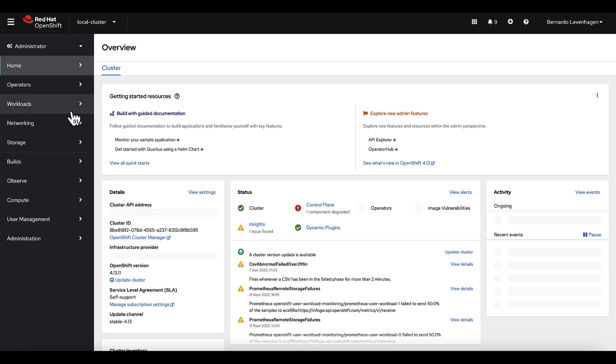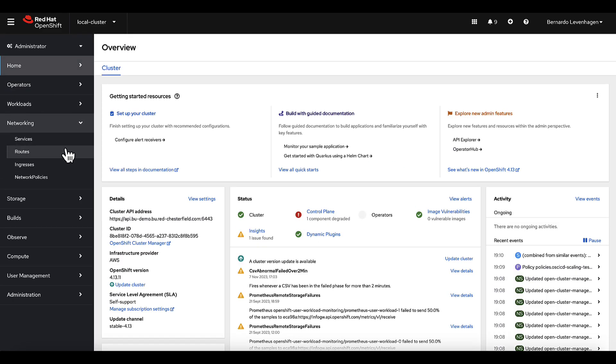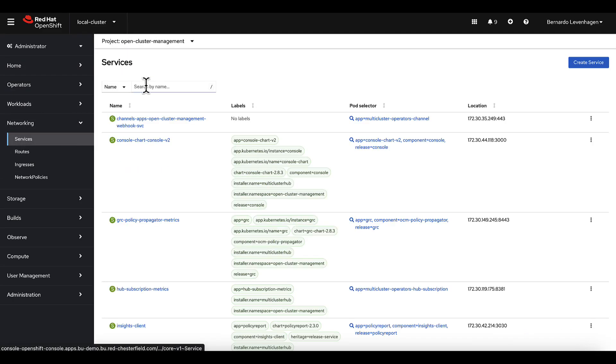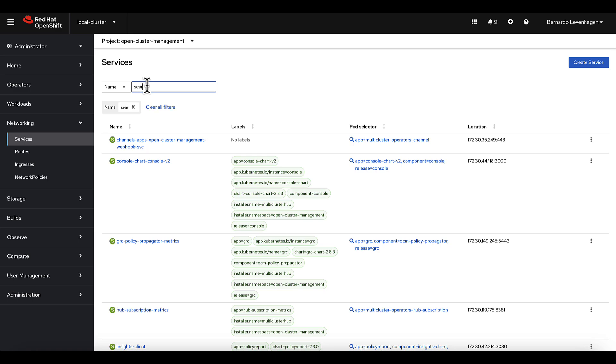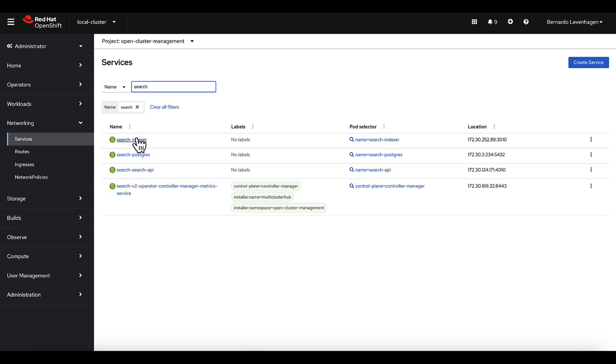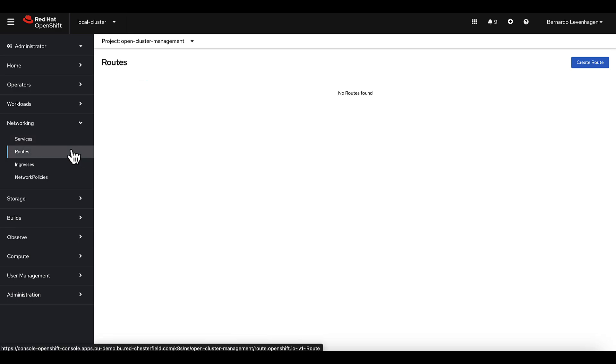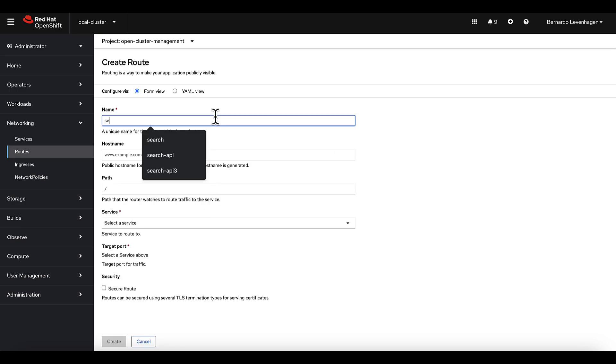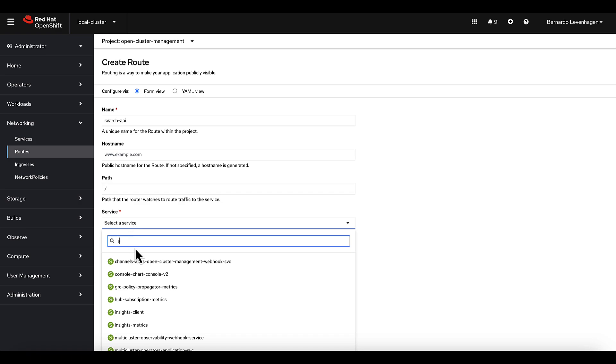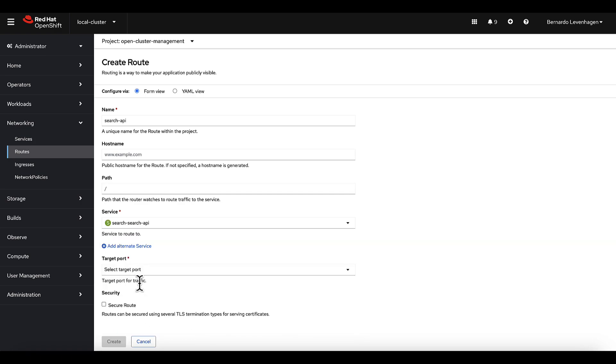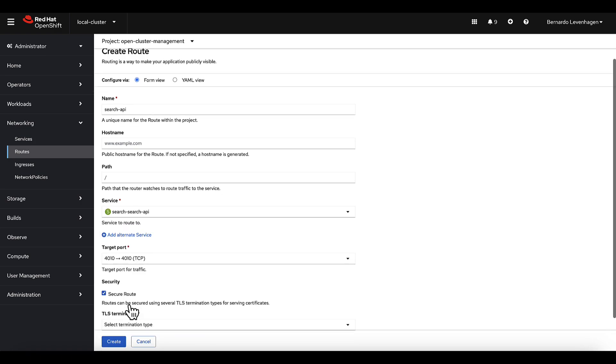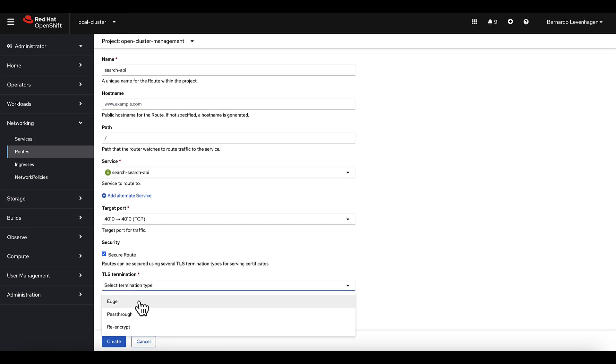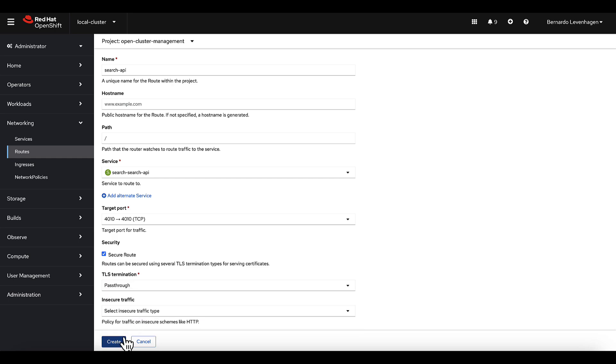When ACM is installed, the search service is automatically enabled. So for this developer use case, all you need to do is create a route to make sure the service is accessible outside a Kubernetes cluster. By creating this route, you open up access to the search service for developers.